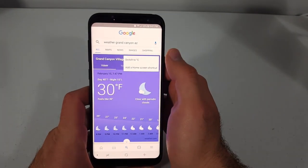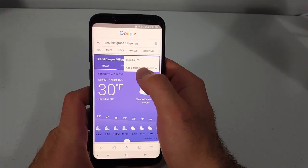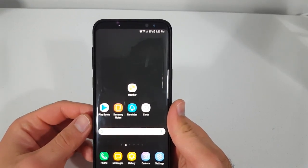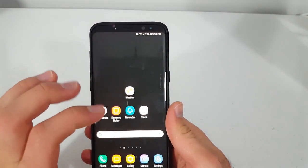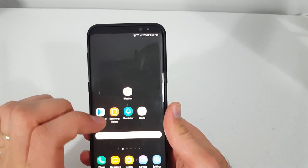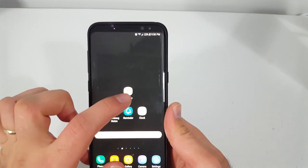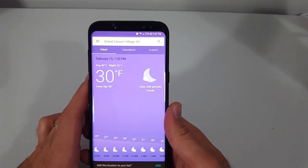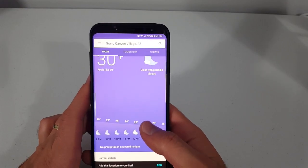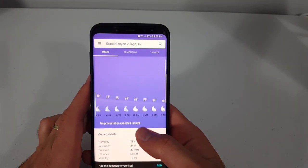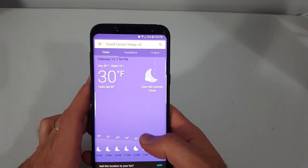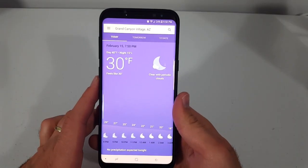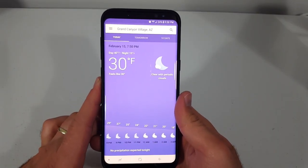This will add a shortcut to your screen that looks like this. Whenever you want to see the weather, just click on it and it will show the Google weather report right there. That's it — I hope you guys liked that tip, I'll see you next time.